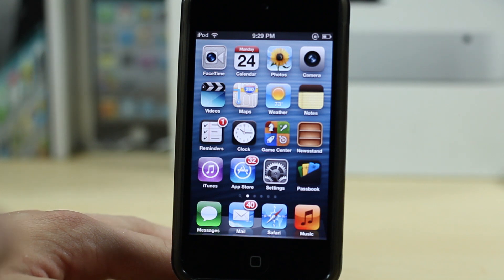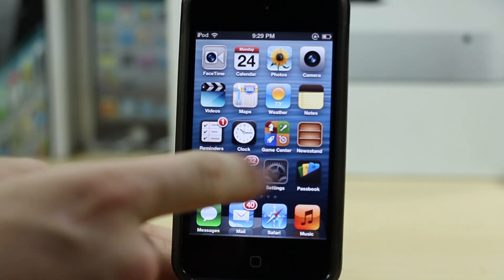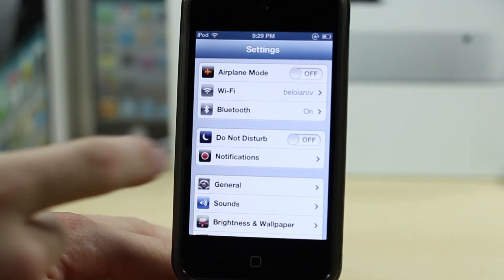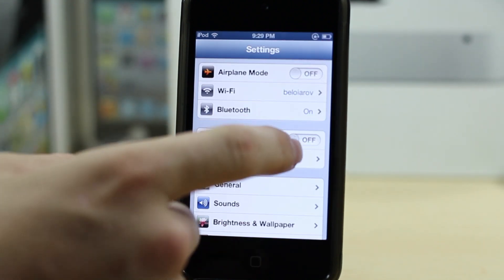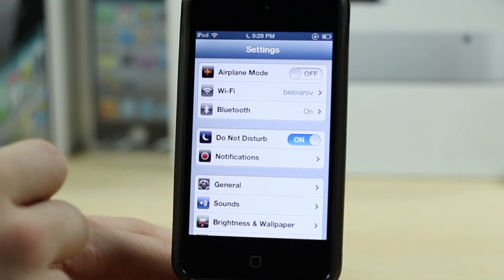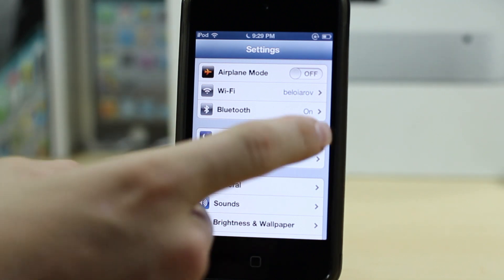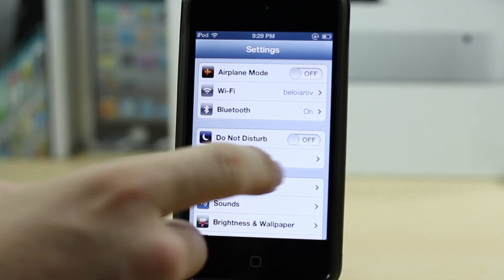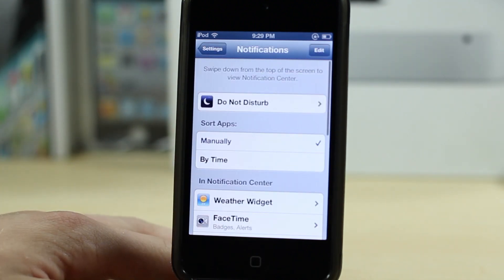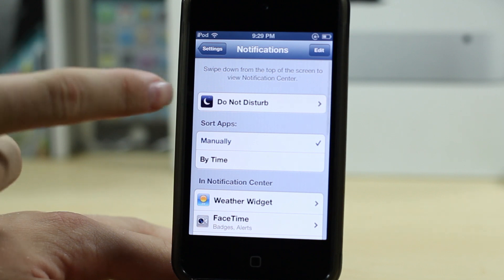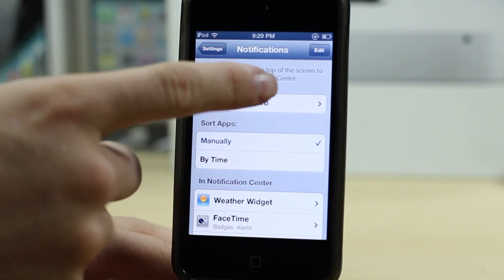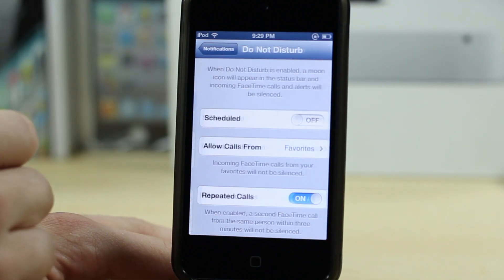Next up, these are features that not many people know, but you can actually customize the settings of Do Not Disturb. Normally people just enable it and they're happy, but you can go under Notifications and you'll see a panel for Do Not Disturb. Go into that panel and you can actually customize it.